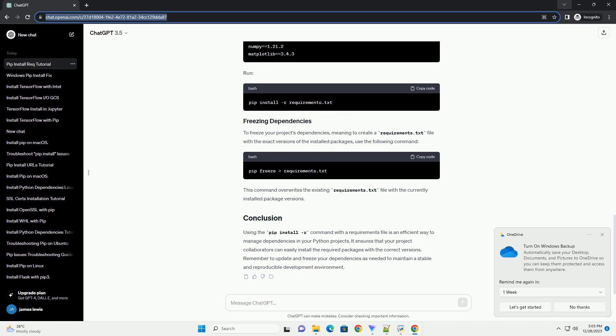To update a specific package to the latest version, modify the requirements.txt file and run the pip install -r command again. For example, if you want to update requests to the latest version.